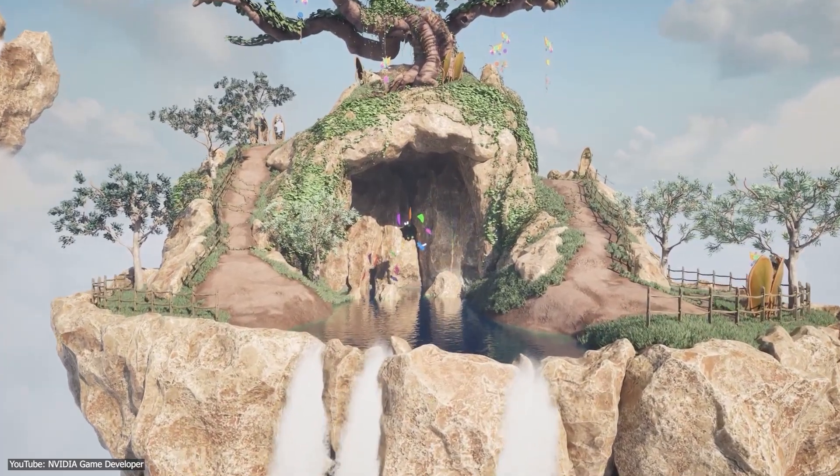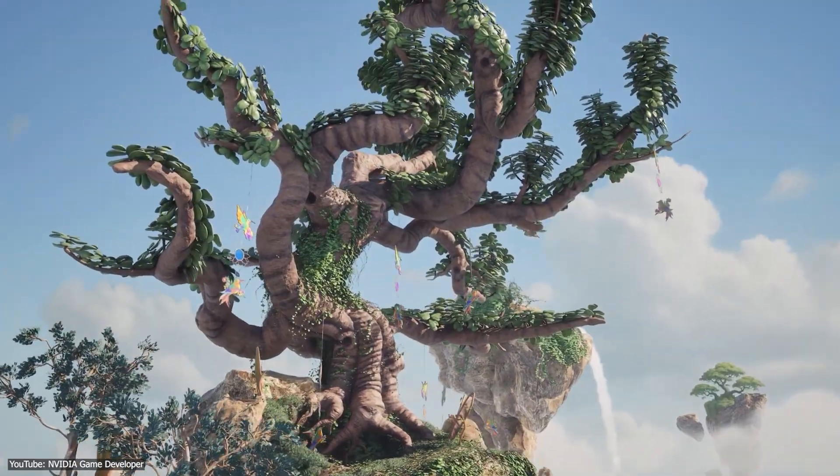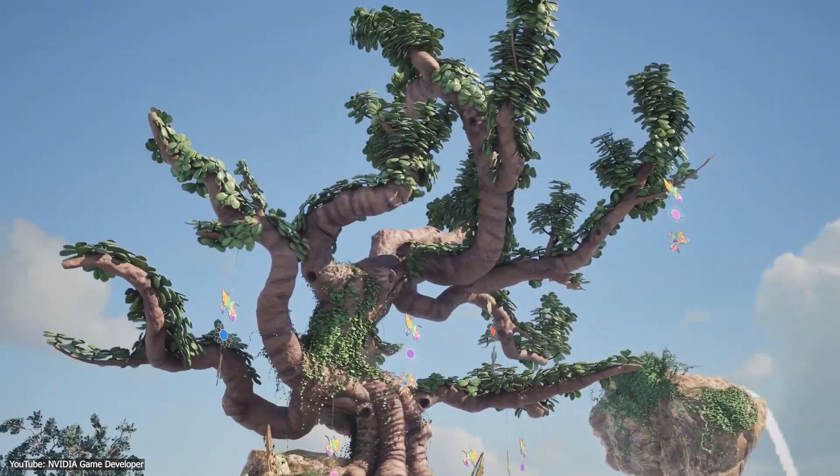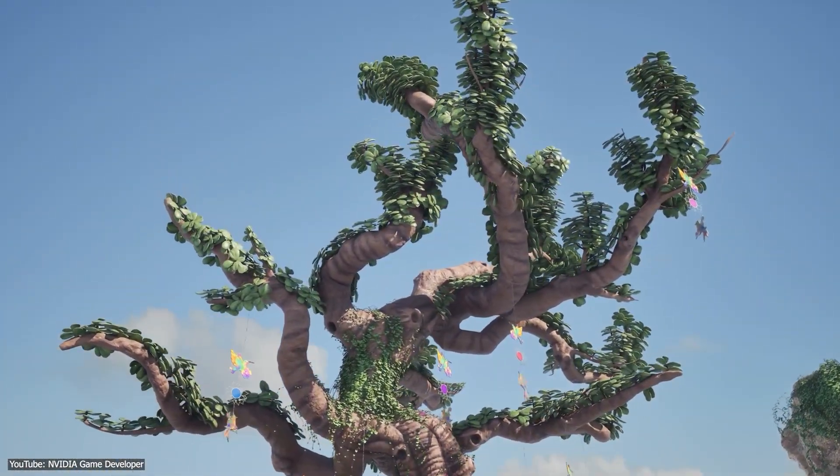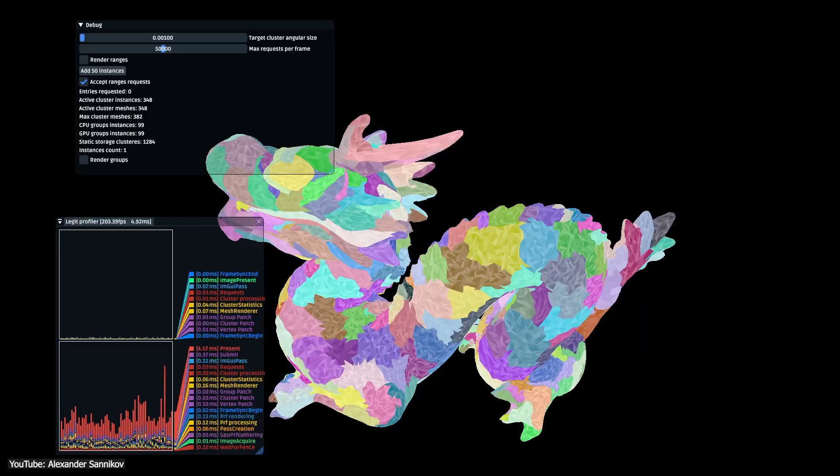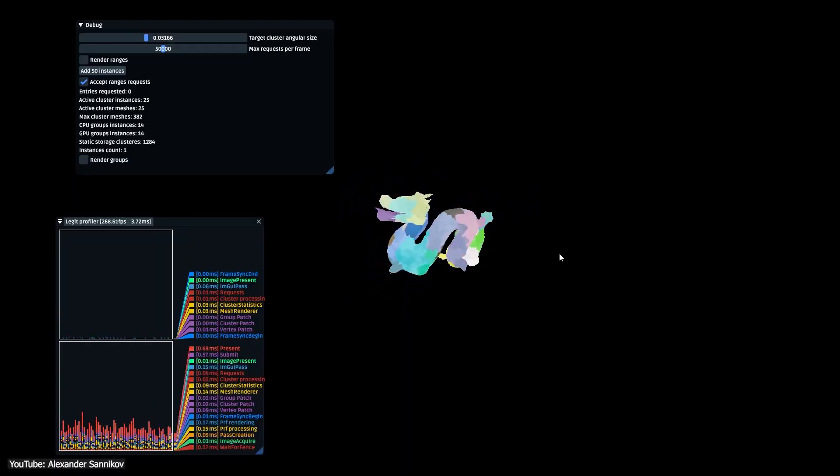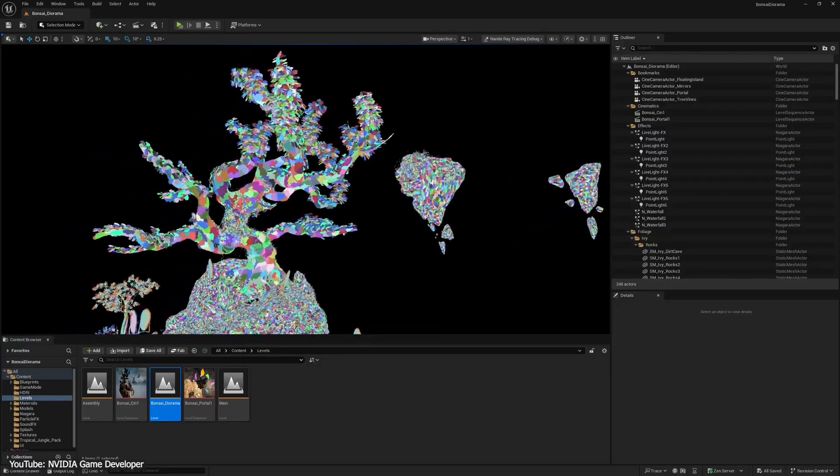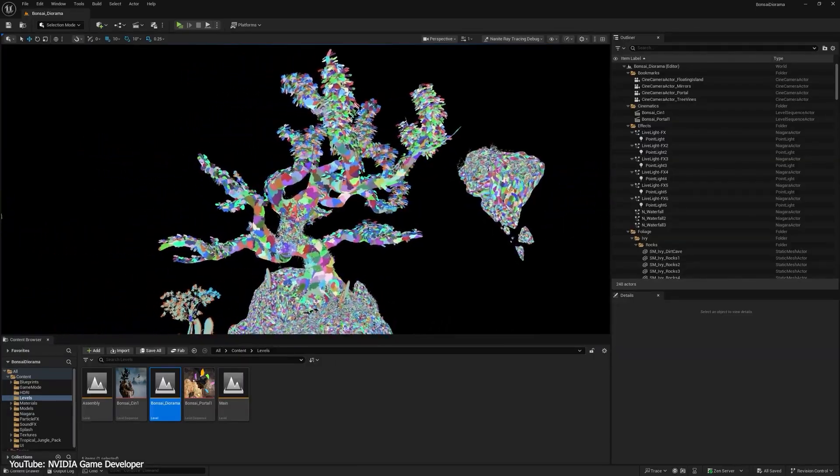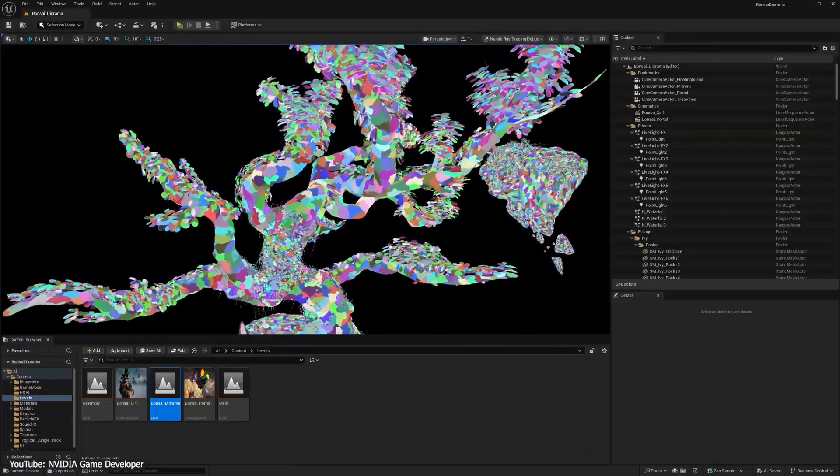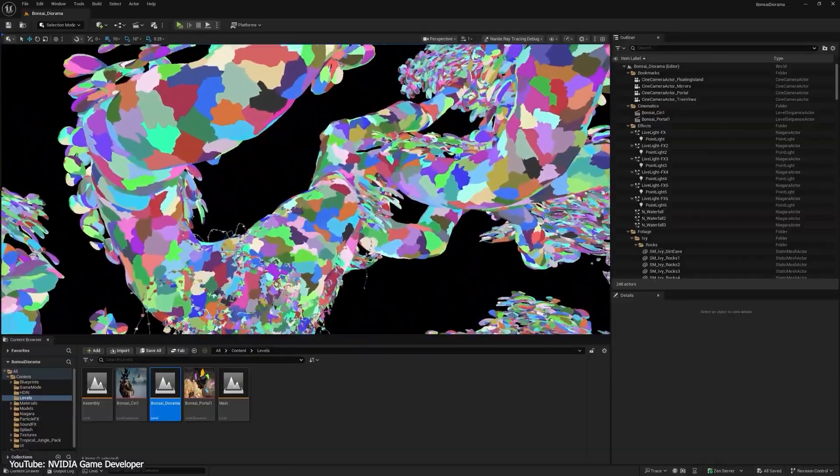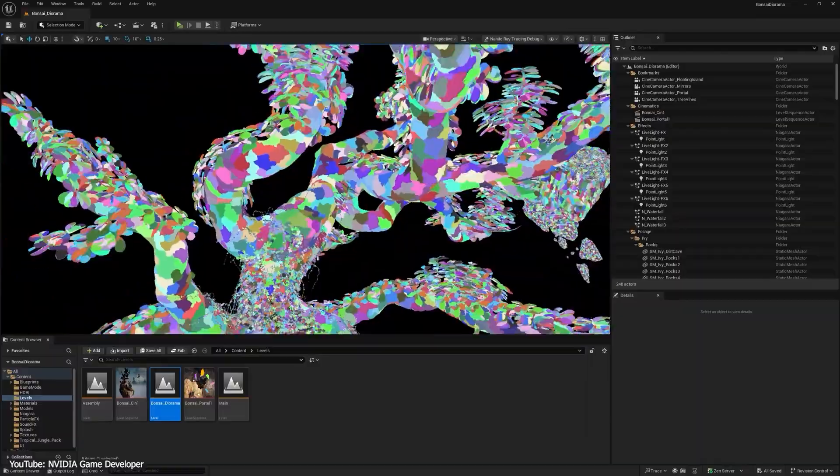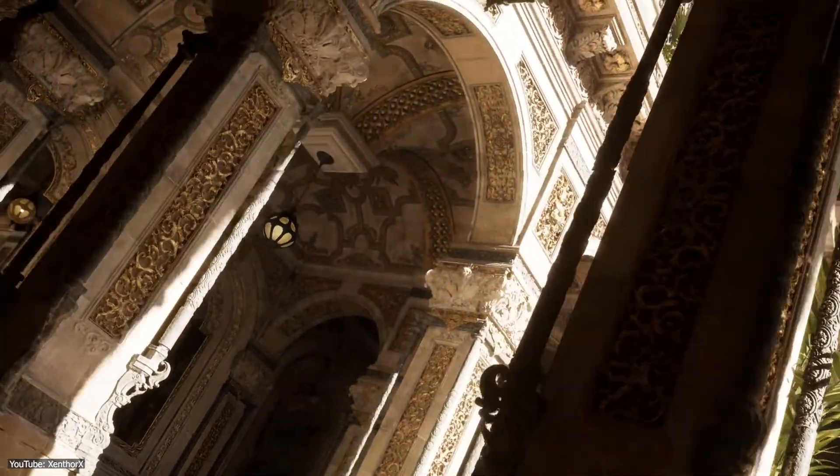Recently, RTX Mega Geometry introduced some clever technical wizardry to handle all the detail in real time inside the Unreal Engine. It groups millions of tiny triangles into clusters that can be moved or updated together, instead of dealing with every little triangle one by one, which allows you to do far better and faster ray tracing in Unreal Engine. But what the hell is RTX Mega Geometry and how does it work?